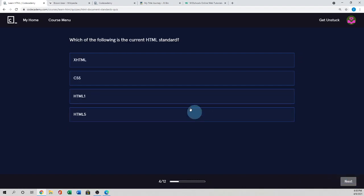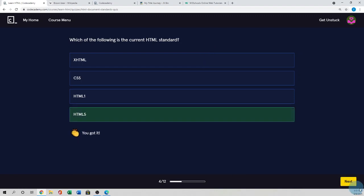Next, which of the following is the correct HTML standard? So current HTML is HTML5. So this one is the correct answer.